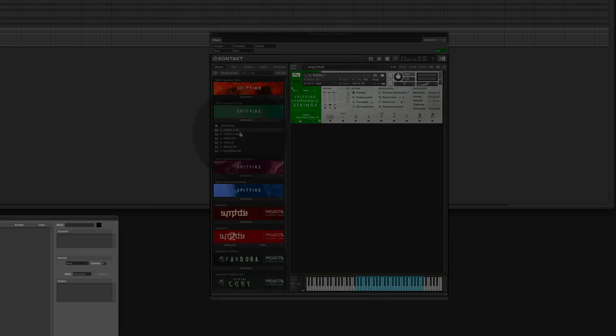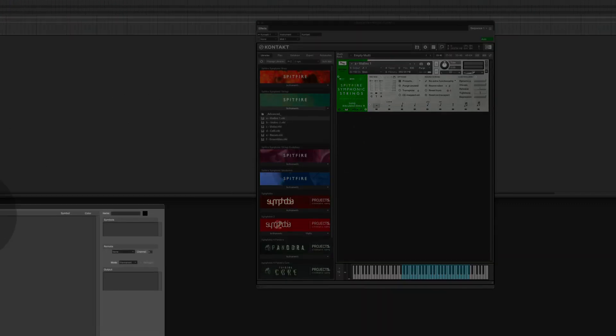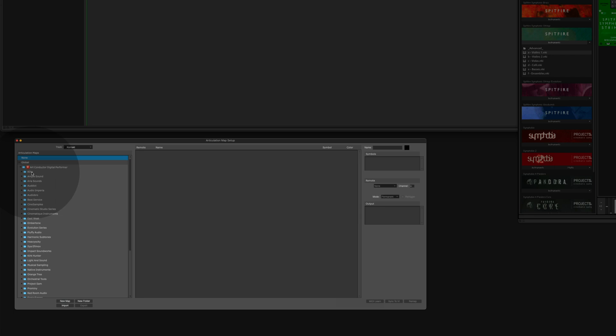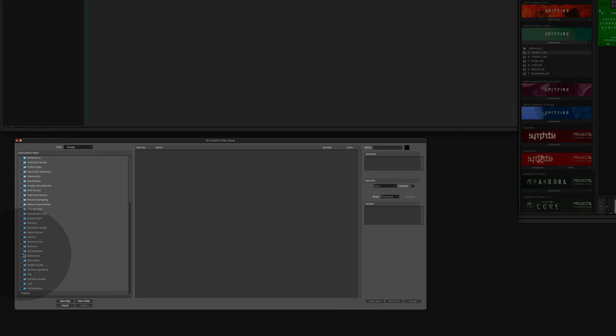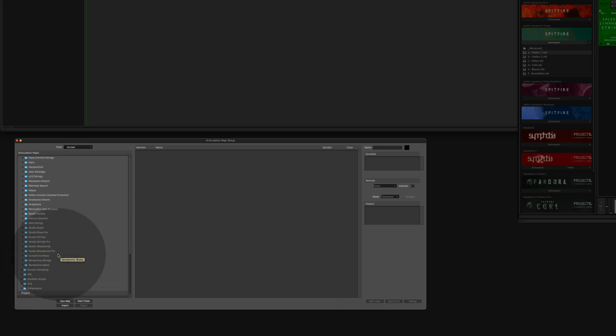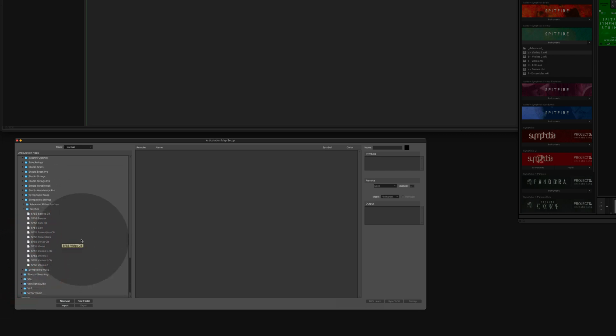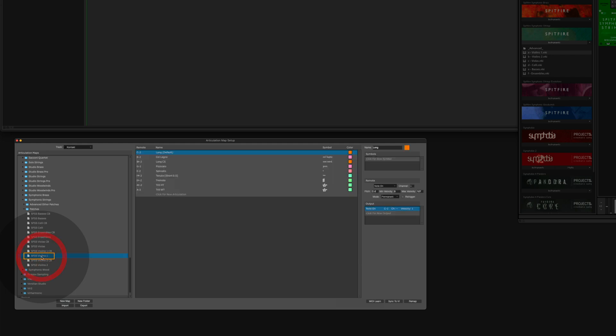In the final step we are going over to the articulation map setup, choose the ArtConductor folder, scroll down to the Spitfire folder, look for the symphonic strings, and in here in patches you will find the violin one. And now you are all set.